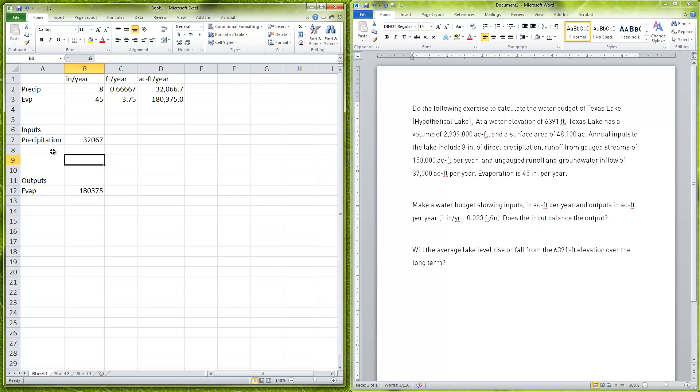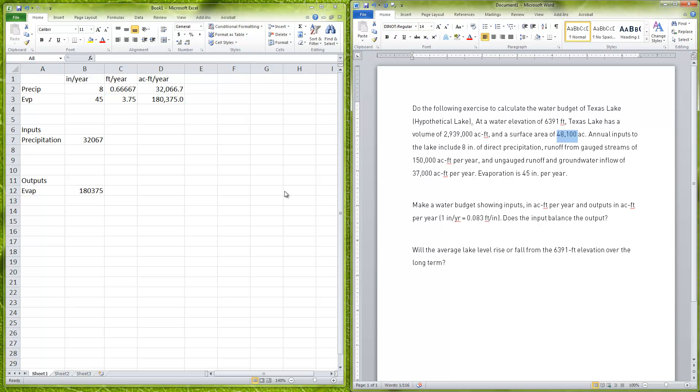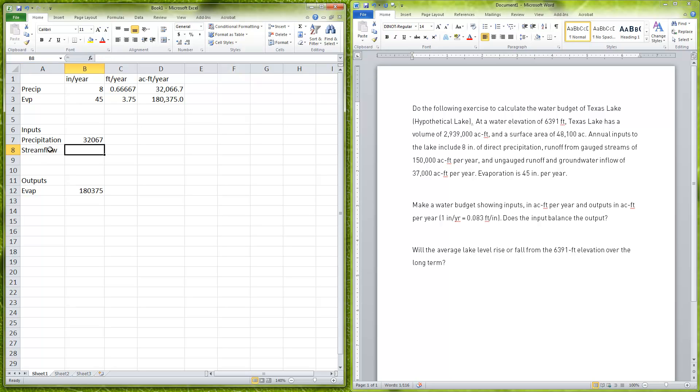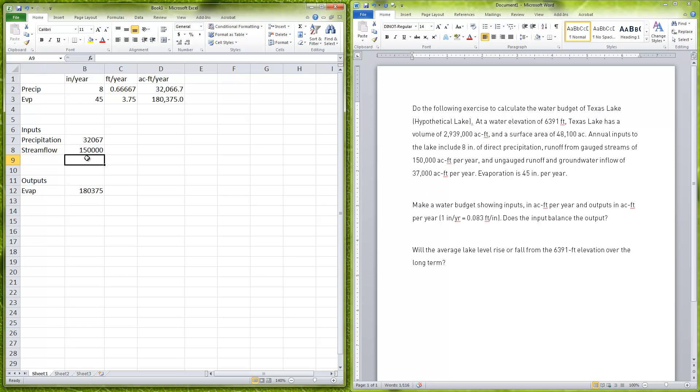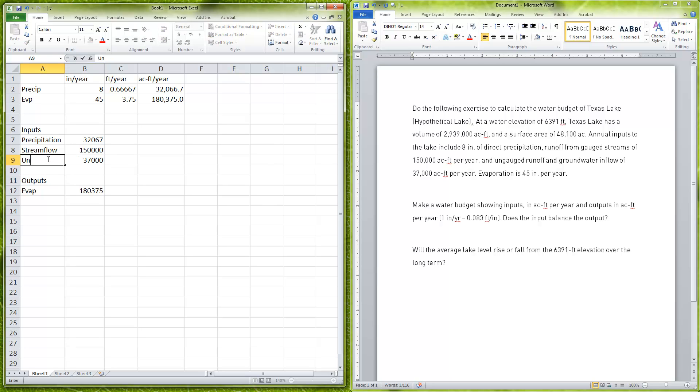For our inputs we have our rain, which is 32,067, and these are all in acre feet per year now. Then we have our stream flow, which from here was at 150,000 acre feet from the gauge. And then our groundwater inflow and our ungauged runoff was equaling 37,000, so I put here 37,000—this is ungauged flows.